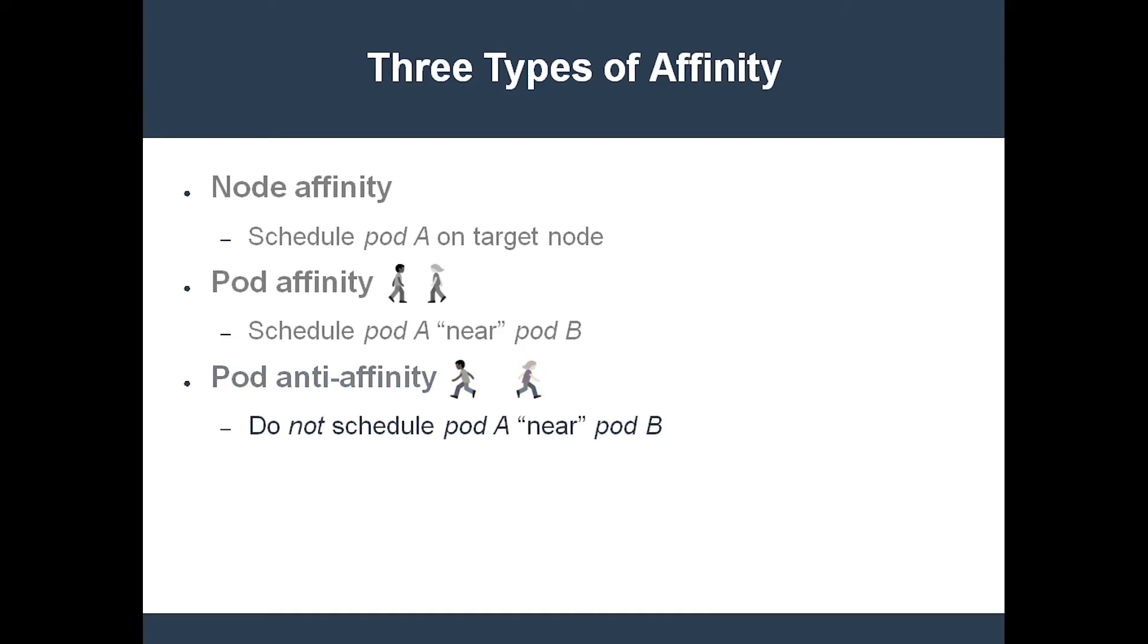For instance, you probably don't want to put two heavily used databases on the same machine. Therefore, you can use pod anti-affinity to make sure that these DB pods repel each other and get scheduled onto separate nodes.